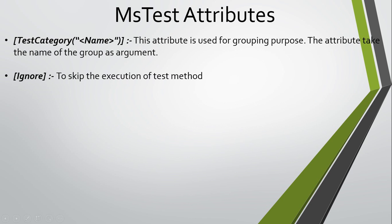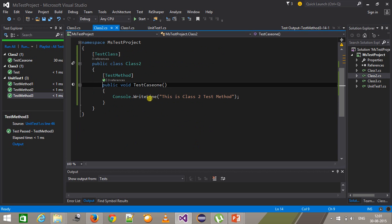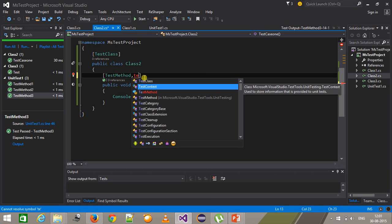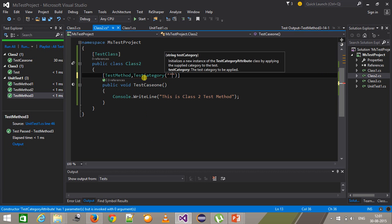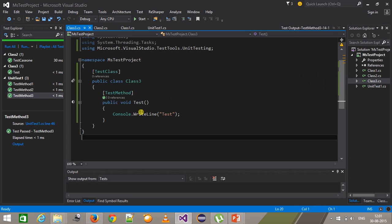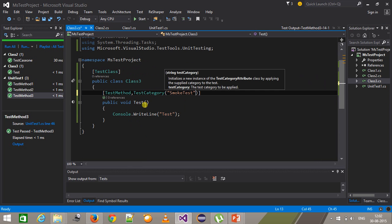The next attribute is TestCategory. The TestCategory attribute is used for grouping purposes. For example, if you have certain test cases you want to execute as a smoke test and certain ones as a regression test, you can use TestCategory to group them. If I go to Class 1, I can group this test case by using the TestCategory attribute and specifying the name 'smoke test'. Inside Class 3 I will again use TestCategory with the category 'smoke test'.